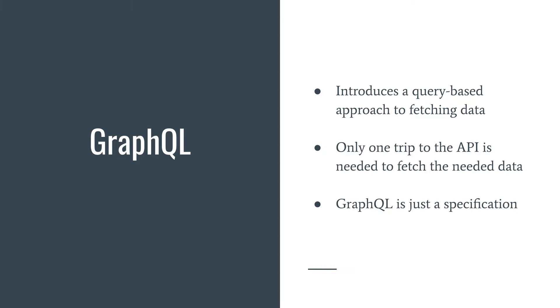Of course you won't be writing select star from database, but it sort of has this query feeling inside it. The idea behind it is that you build a query and you only need one trip to the API to get data that you need.